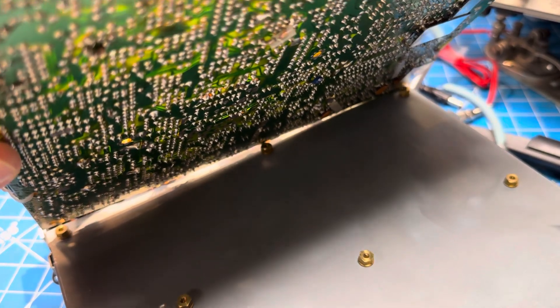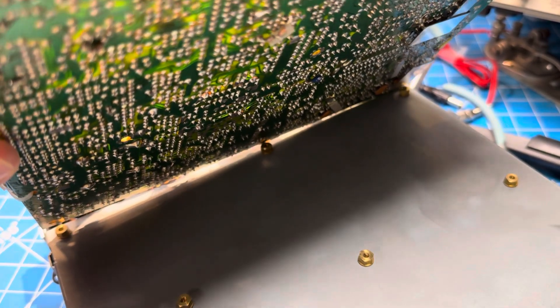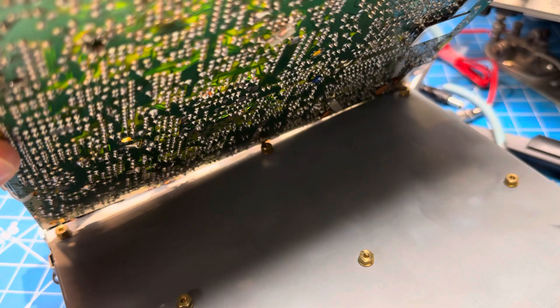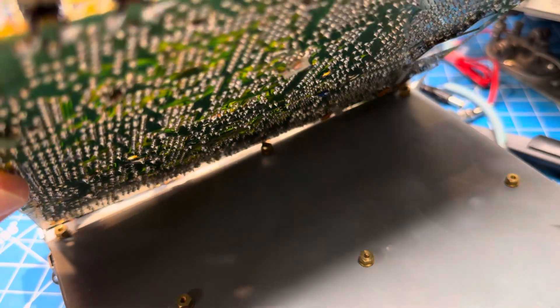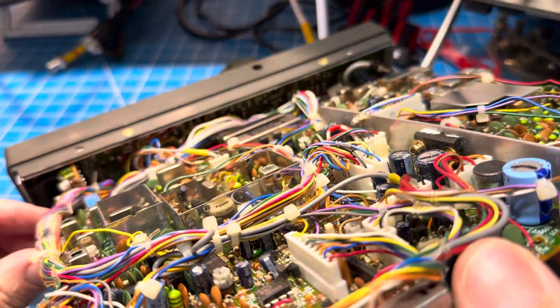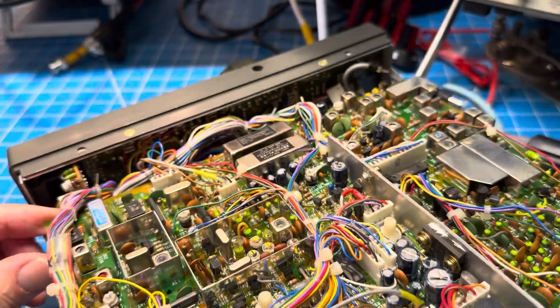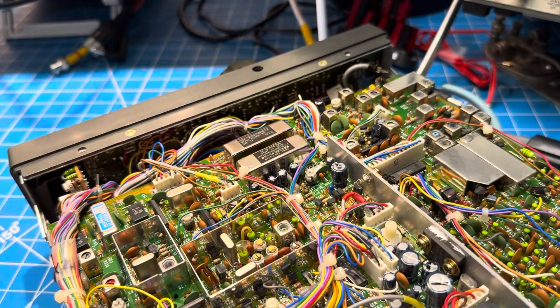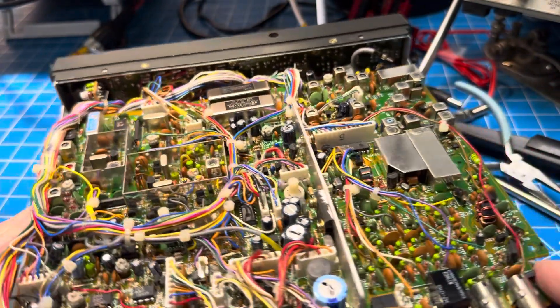So there you go. If you have nine screws to put back and you've only got eight done, look for one more. So we're going to do that next.